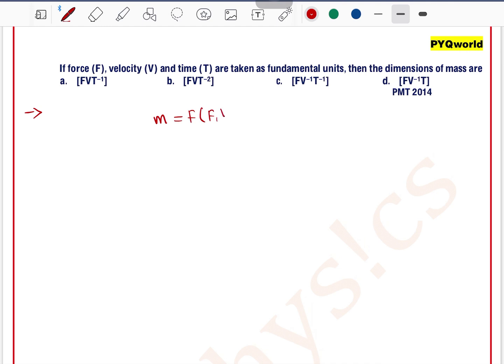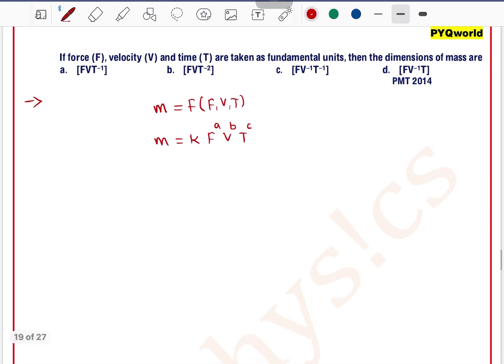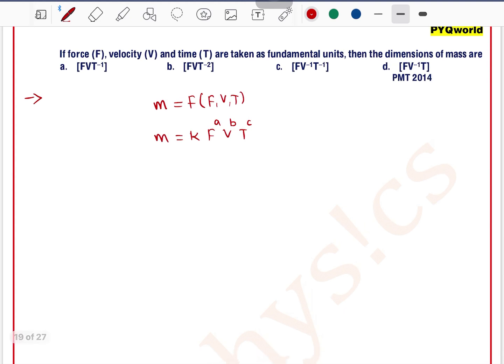So we can write mass as a function of force, velocity, and time. This is an application of dimensional analysis. So m can be written as m = k · F^a · v^b · t^c, where a, b, c are constants. The main target is to find the values of a, b, c. Here k represents a numerical constant.